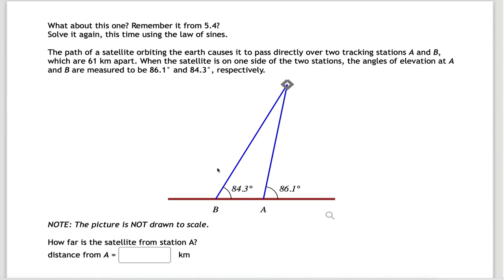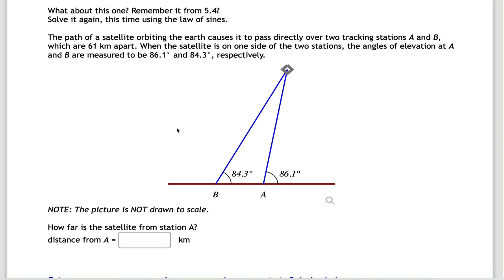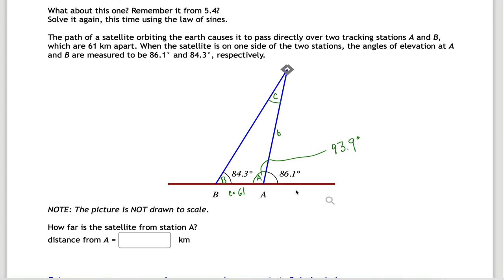Problem nine is another word problem you've seen before — a satellite problem. We're given two angles and the stations are 61 km apart, which is little c. Call the angles capital C and capital B. What we want is little b, the distance from the satellite to station A. Be careful: capital A is not 86.1° — that's on the other side of the line. Capital A is the supplement: 180° − 86.1° = 93.9°. Now we know A and B, so we can find C, and then use the law of sines with the C/c pair and B/b pair to find little b.